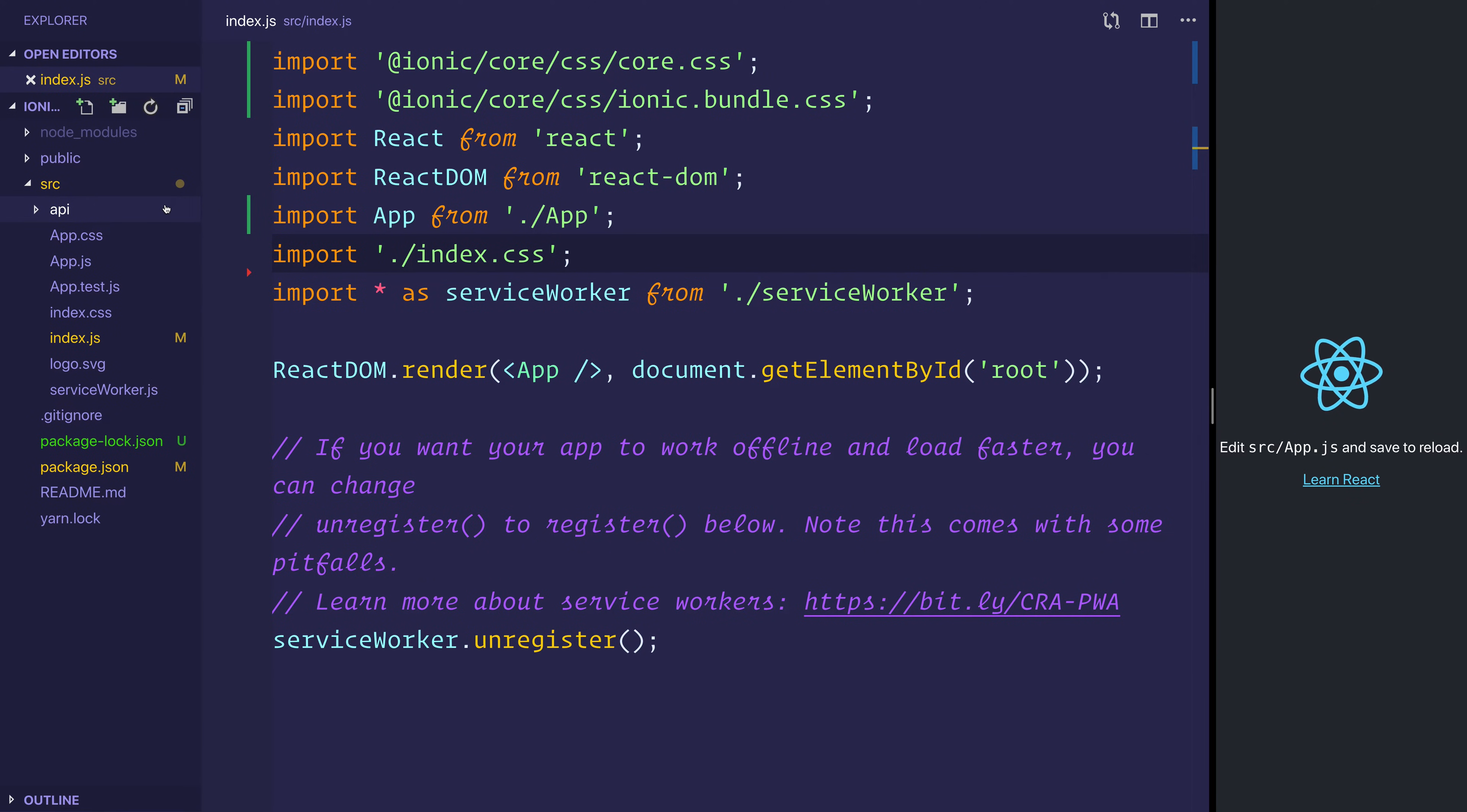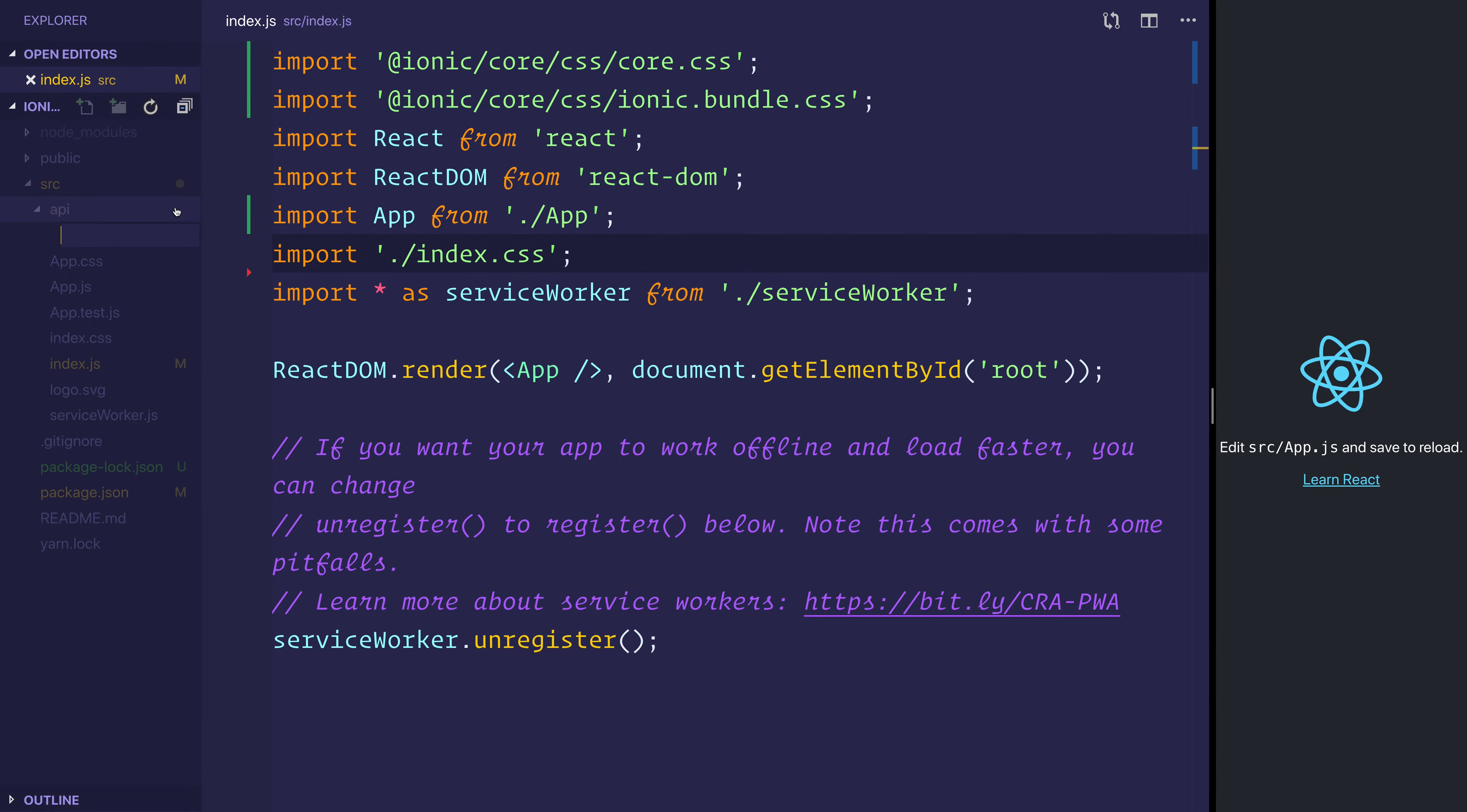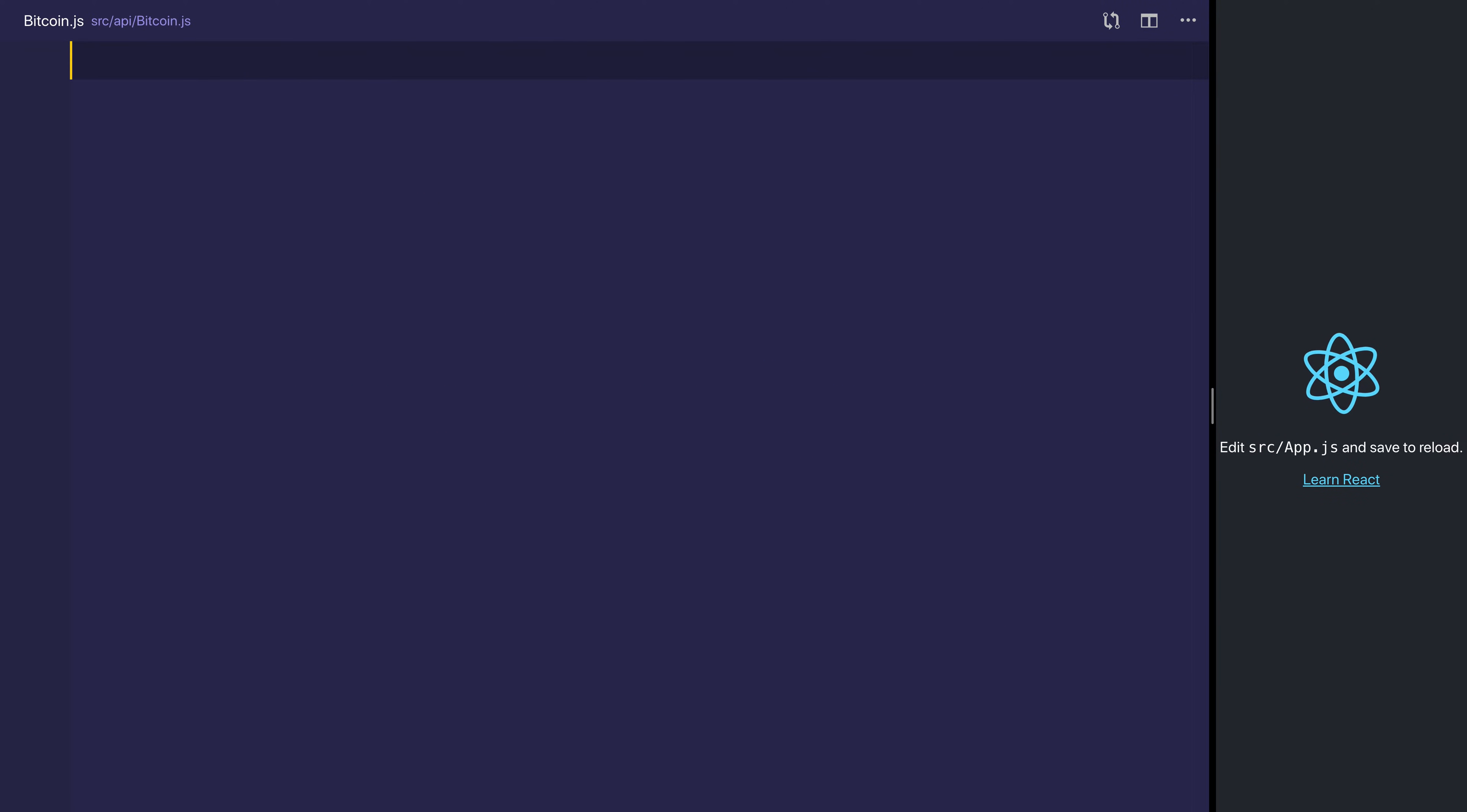Inside of that folder, we'll make a new file, and that file will be called Bitcoin.js. This will be a really simple function.